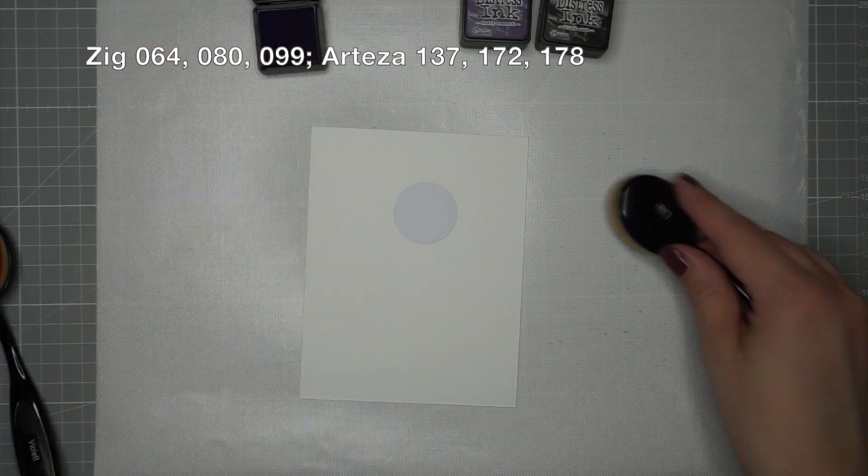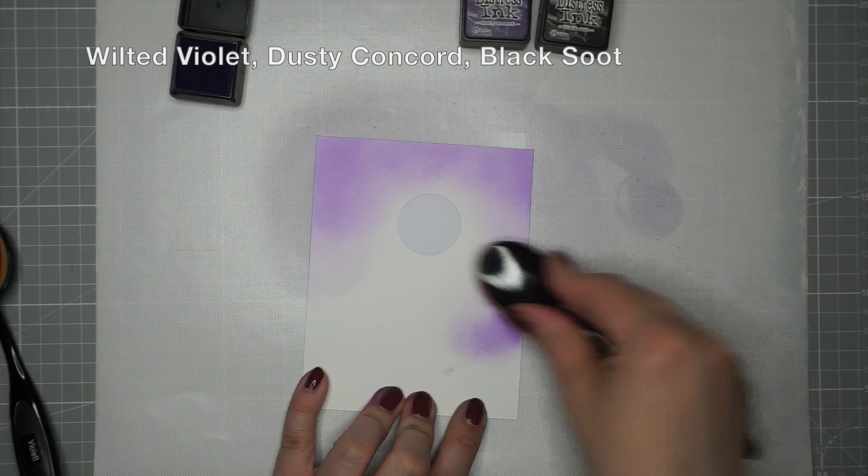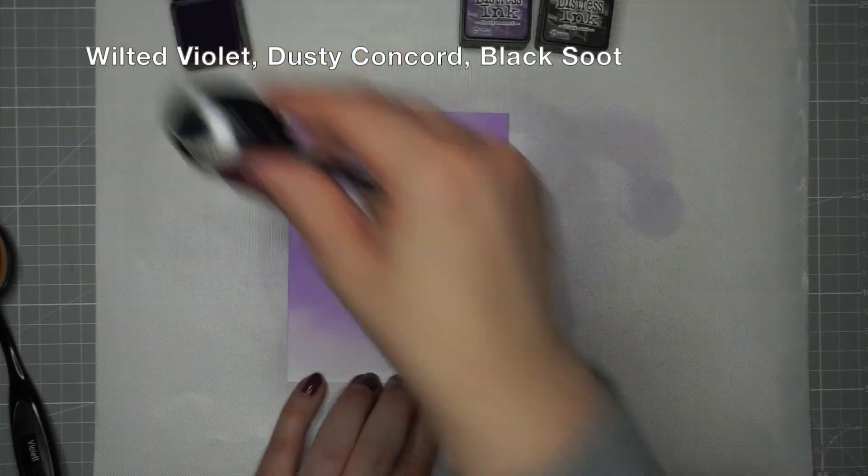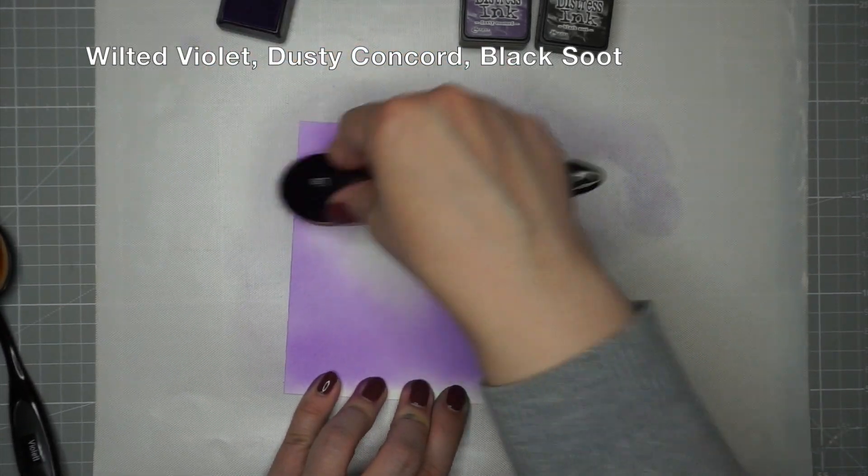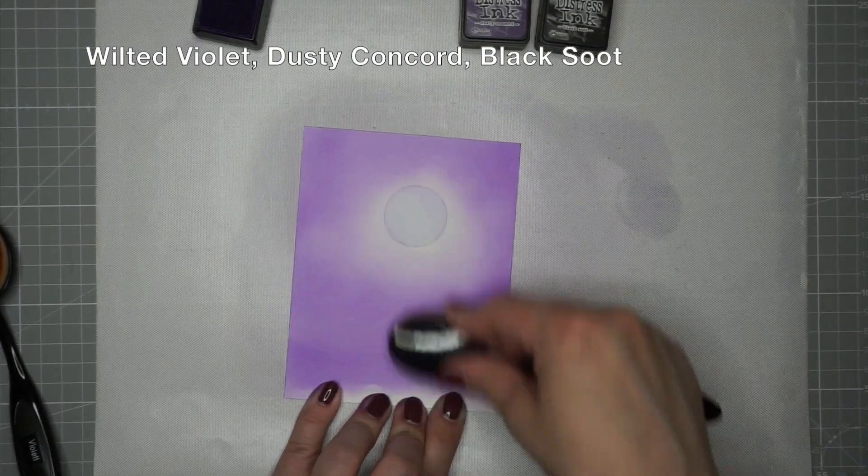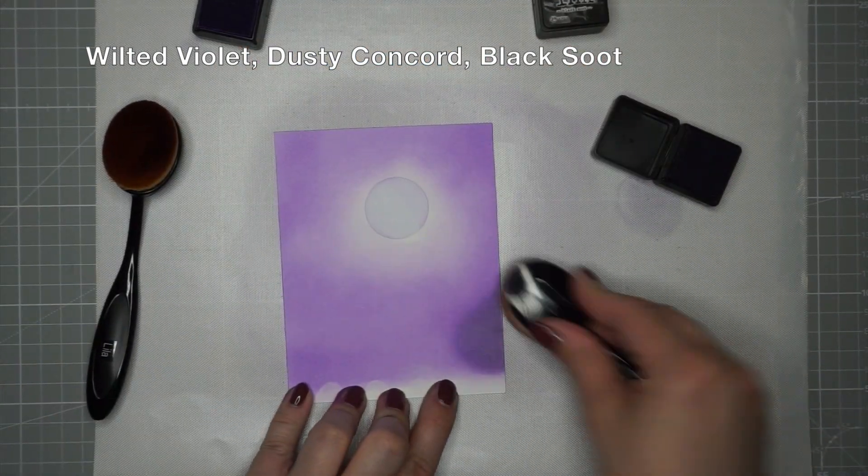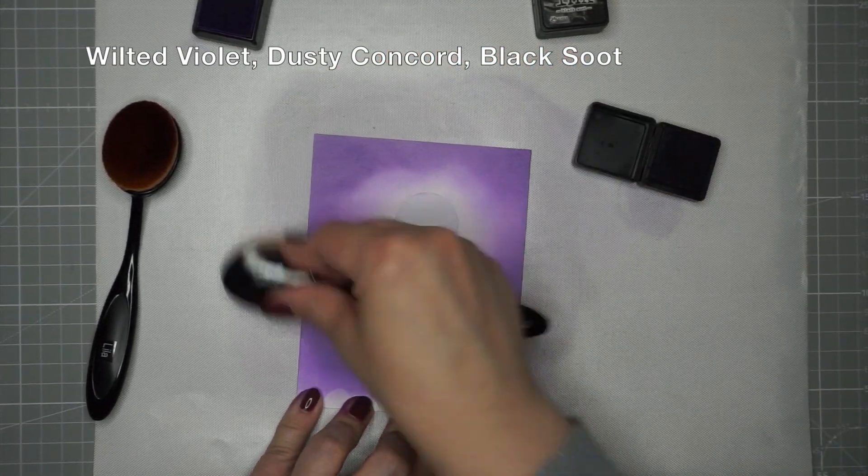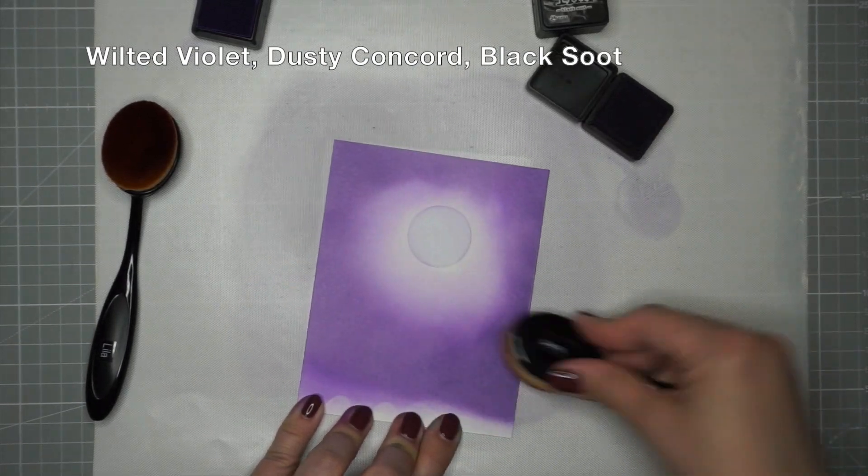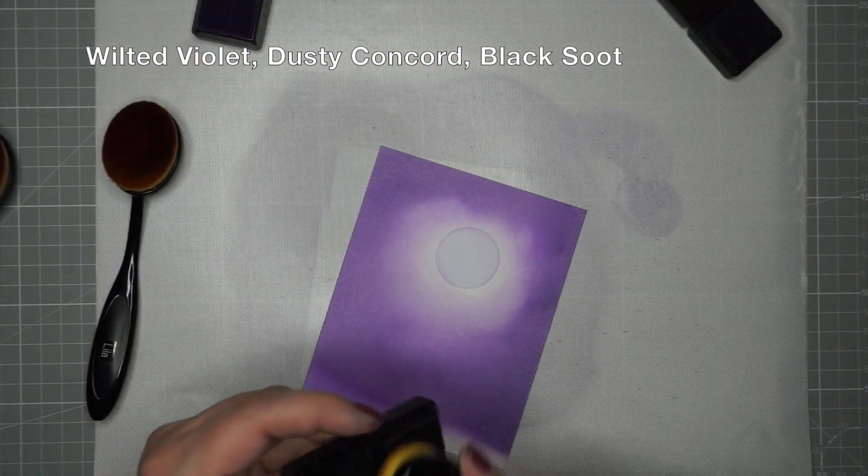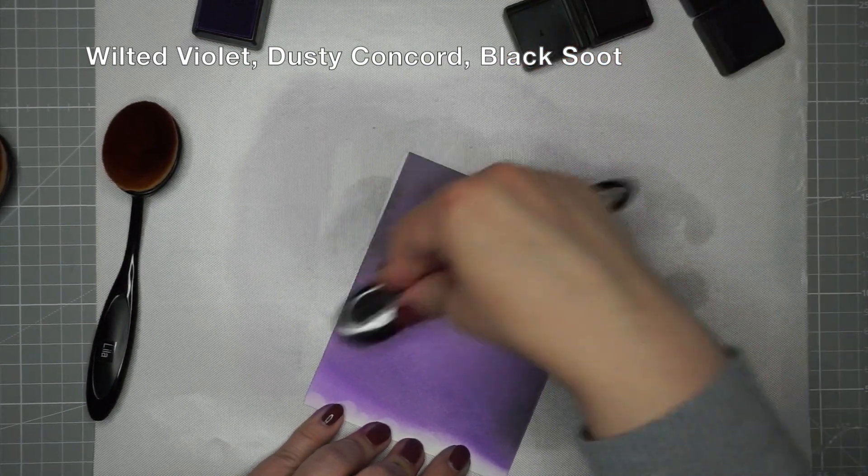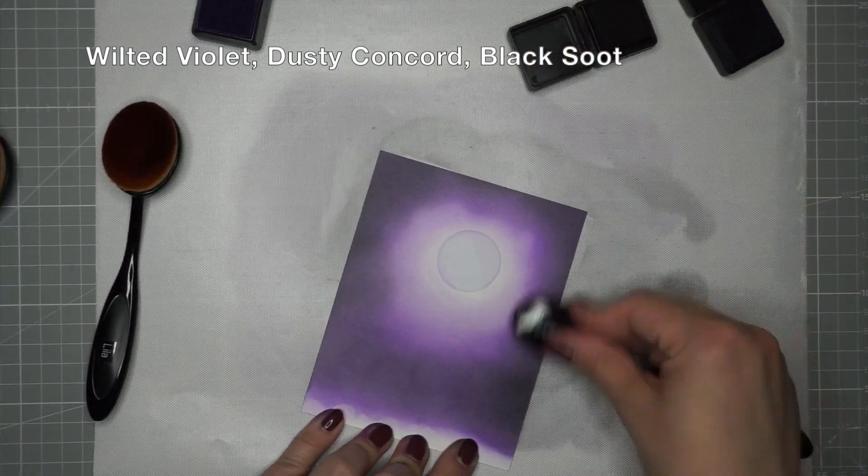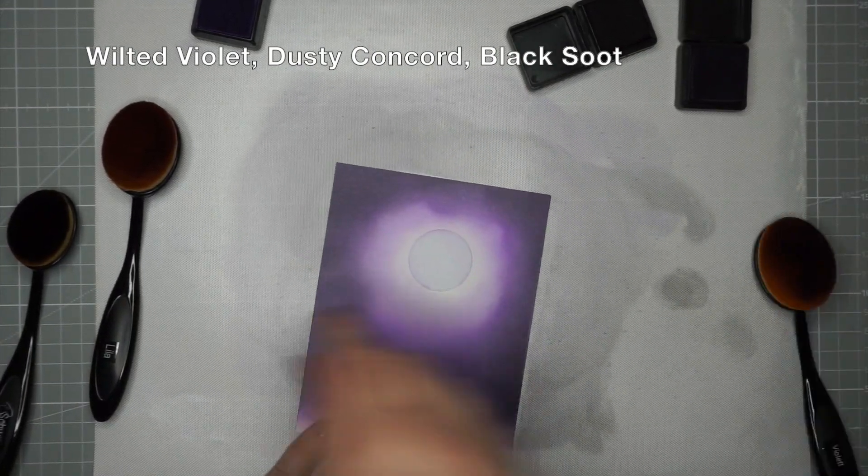For the background I'm using a panel of Bristol smooth cardstock and the distress inks in wilted violet, dusty concord and black soot. I die cut a circle out of some masking paper and I place that a little more to the right of the center of the top of the panel. And I started blending some wilted violet around it, trying to avoid the area of the circle mostly, because I wanted to have like a halo effect around the moon.